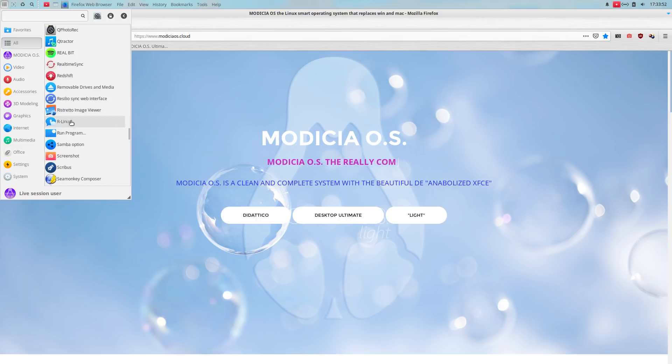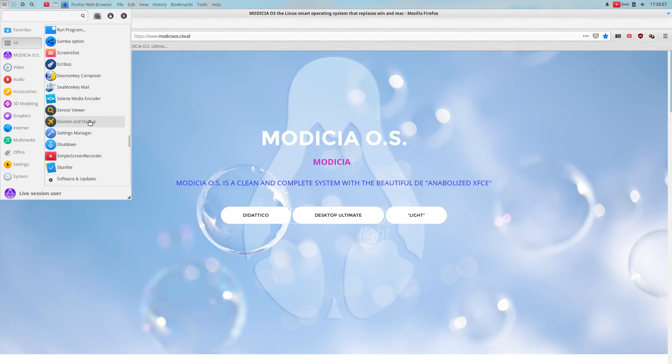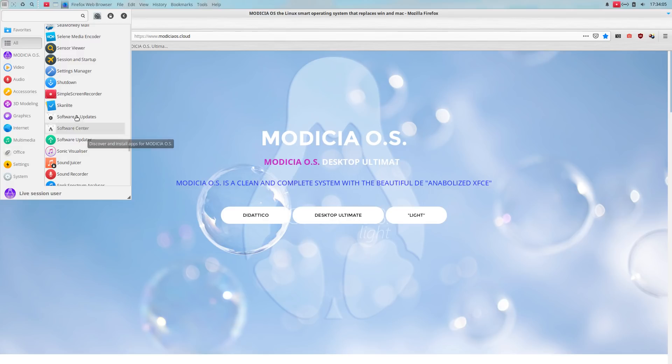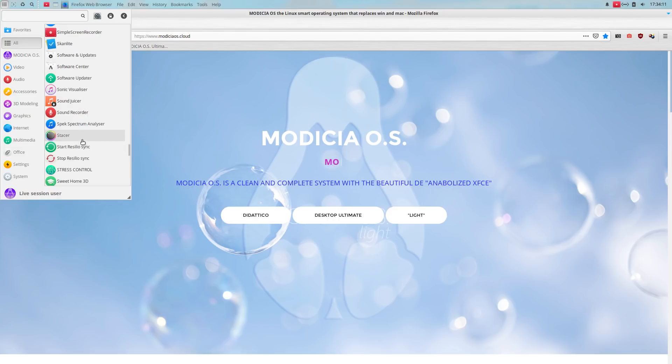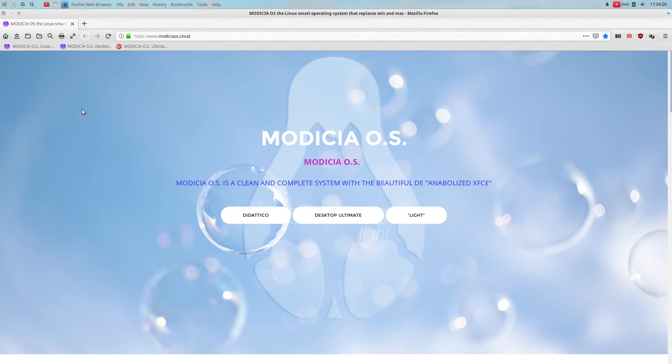Sea monkey composer. That's probably something I will not use. Selene media encoder. Very nice. I use that quite a bit for transcoding files. Of course, simple screen recorder, scan lights, offer an update, sound juicer, copy music from your CDs, sound recorder, stress control. Yes. This is what you try to install Gentoo.